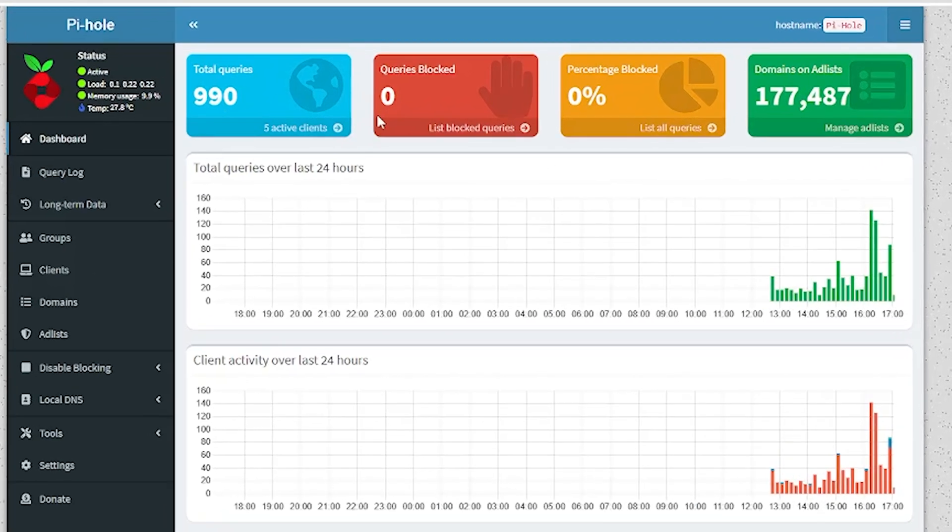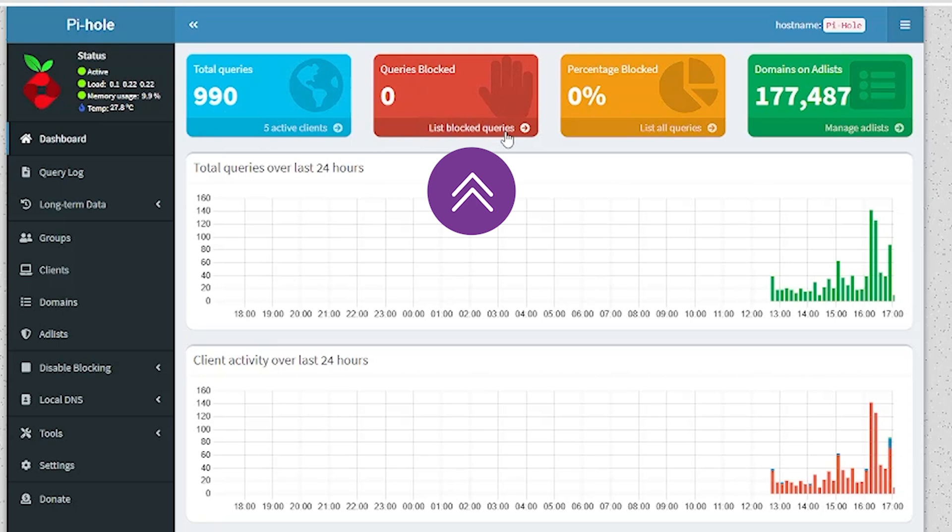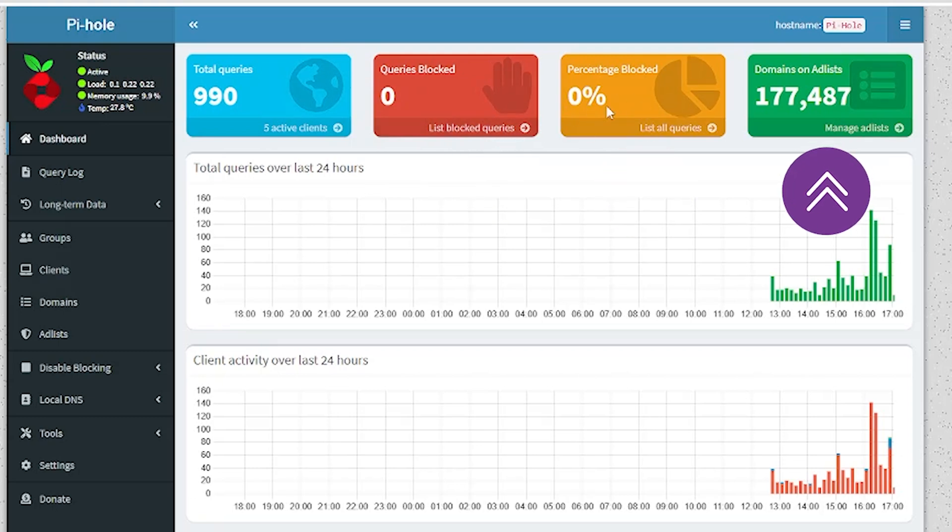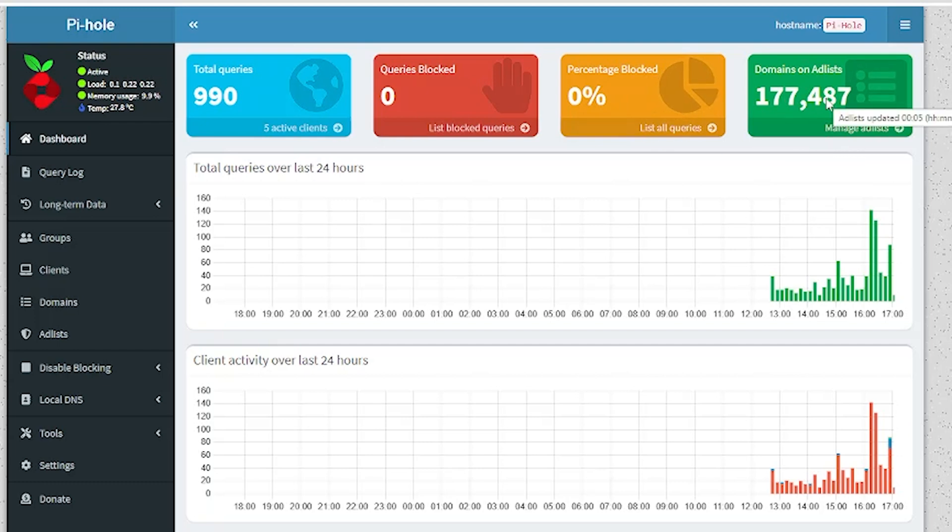Pi-hole is a network-wide ad-blocking application that acts as a DNS sinkhole. It was originally designed for the Raspberry Pi hardware, hence the name, but it can be used on any Linux-based system or even in a Docker container.